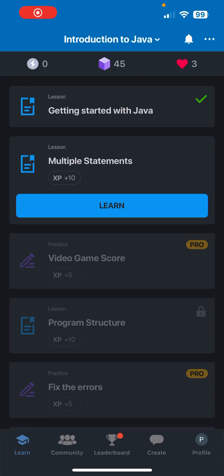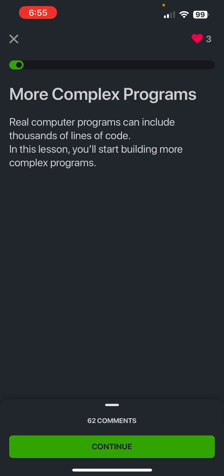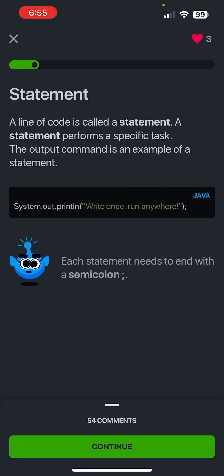What is going on guys, today we're gonna be hopping back into the introduction to Java course. Today we'll be doing the multiple statements module. More complex programs, real computer programs, can include thousands of lines of code. In this lesson you'll start building more complex programs. So a statement is basically a line of code.